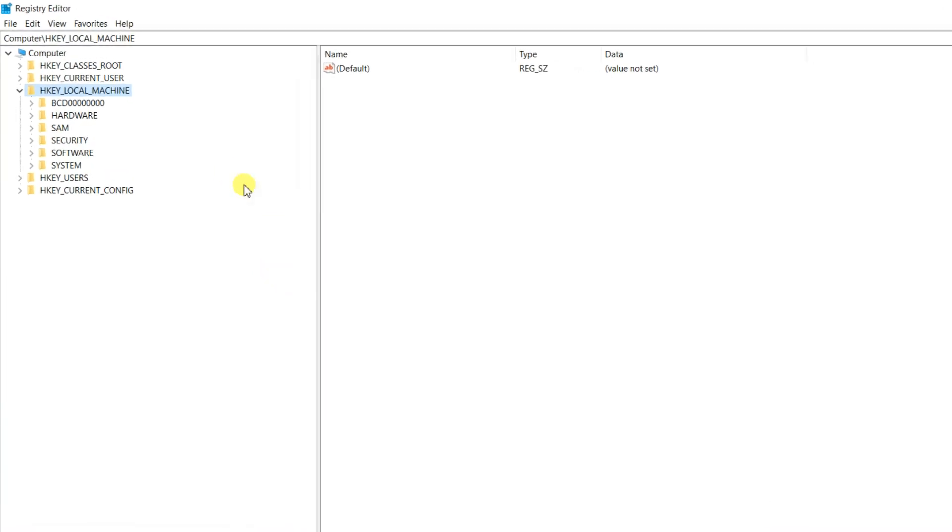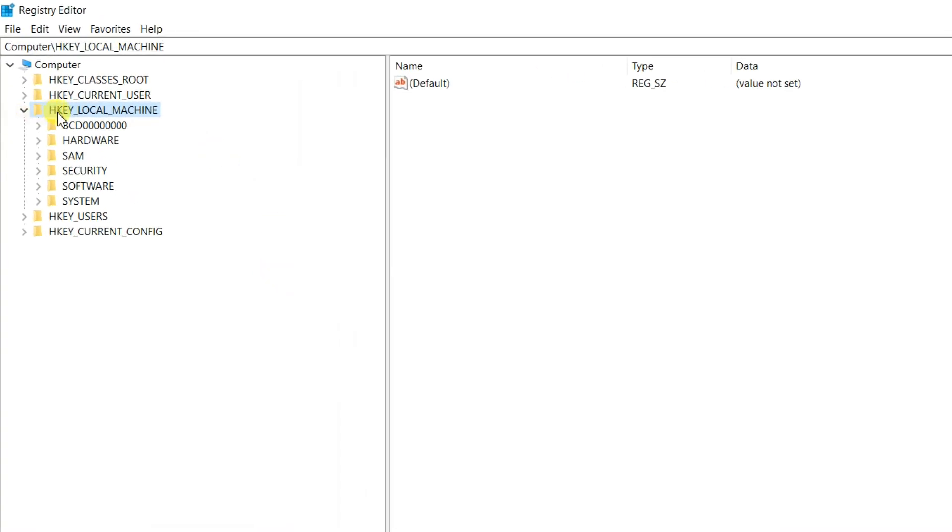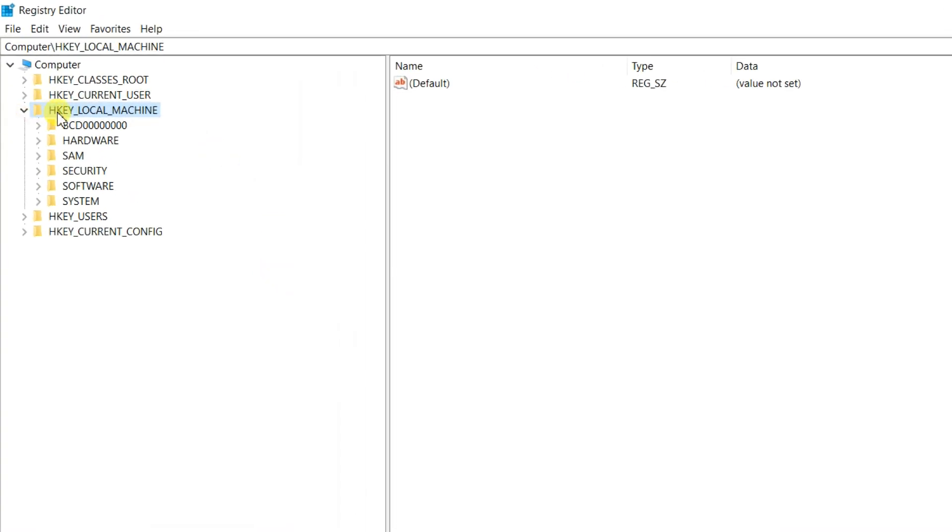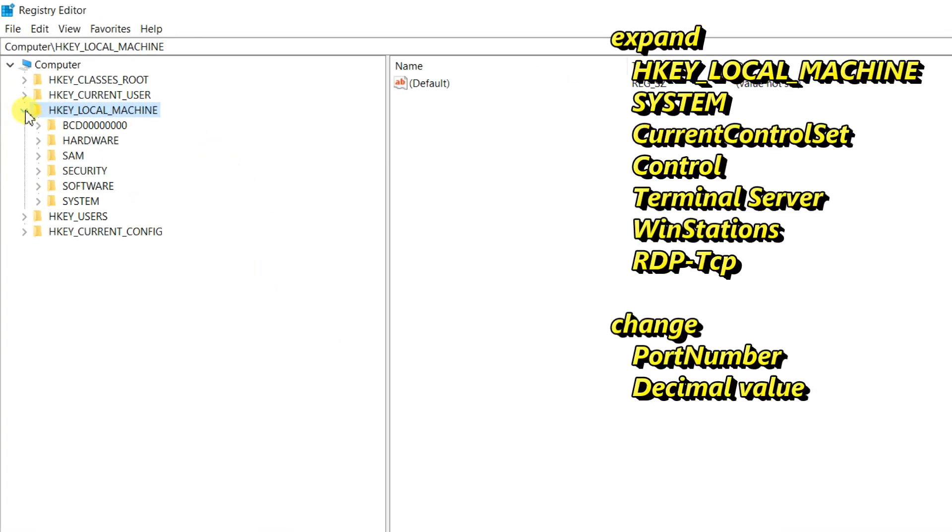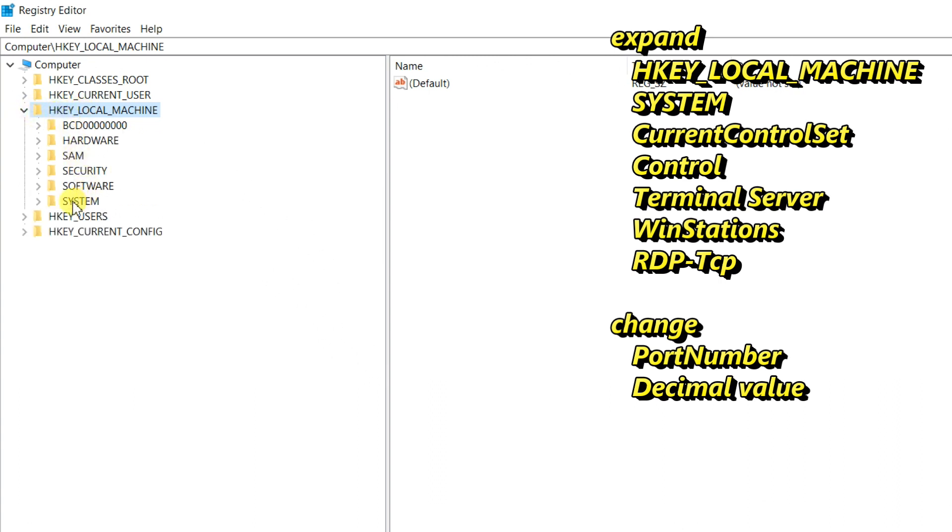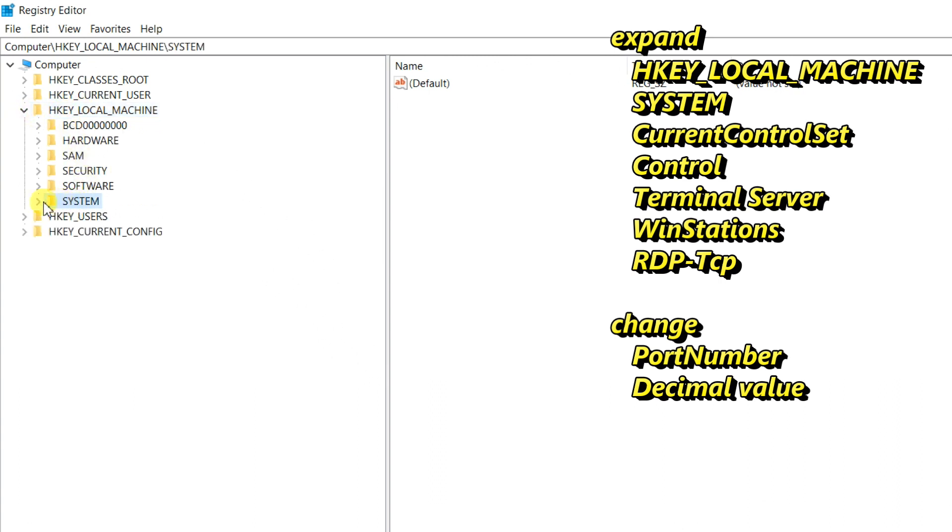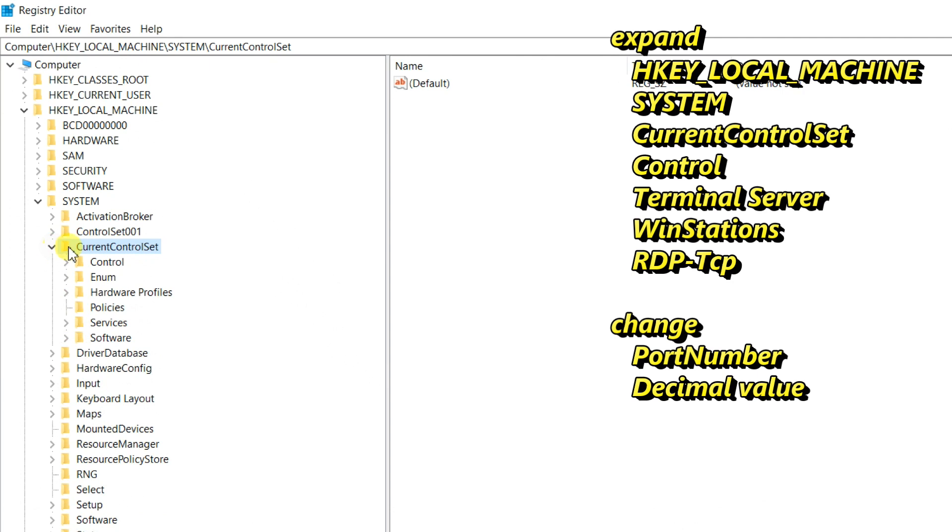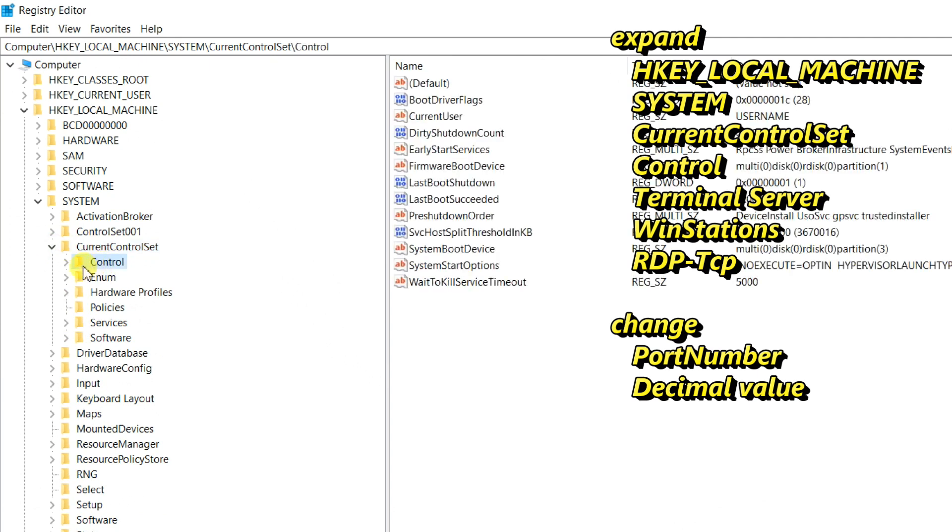Navigate to the following registry key: HKEY_LOCAL_MACHINE, then System, Current Control Set, Control.